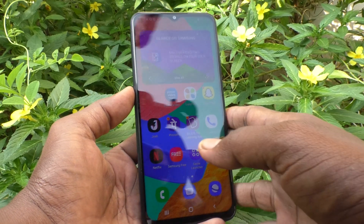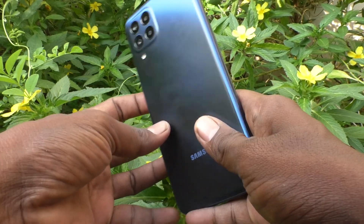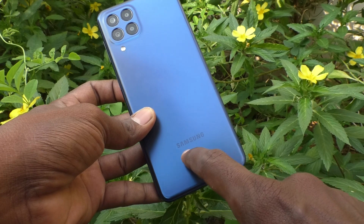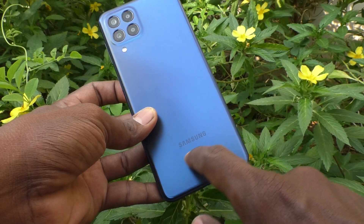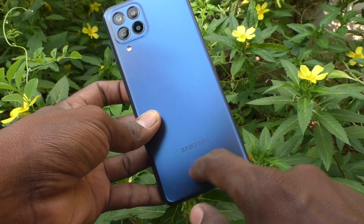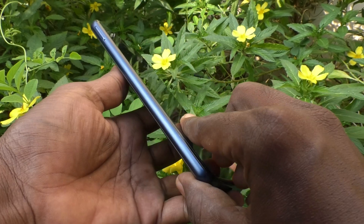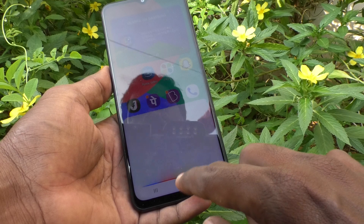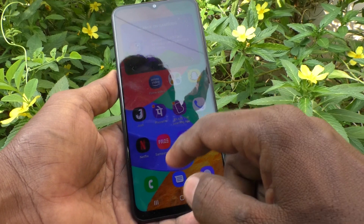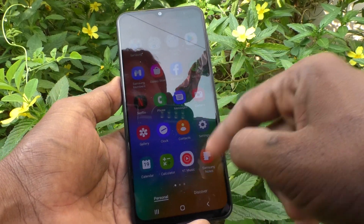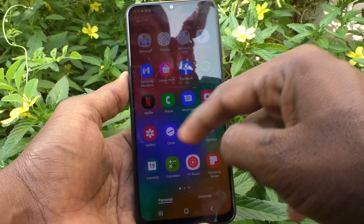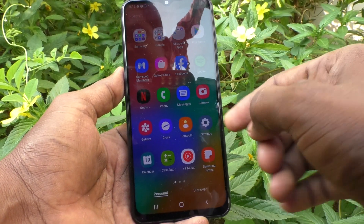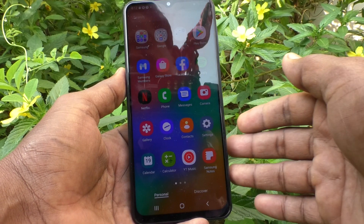Hi friends, this is Five Instructor YouTube channel. Here is the Samsung Galaxy M33 5G smartphone. In this video you will learn how you can increase or decrease home screen app size in your Samsung phone.